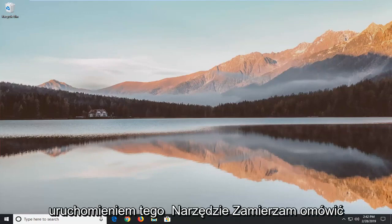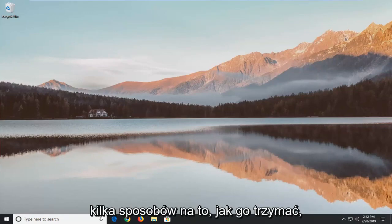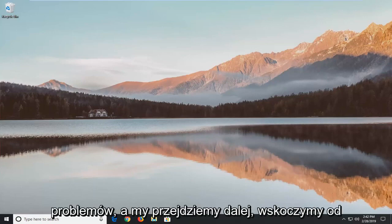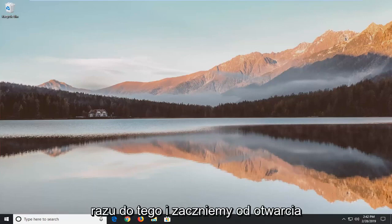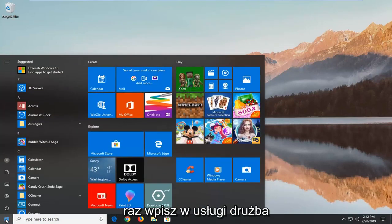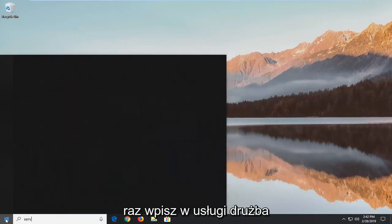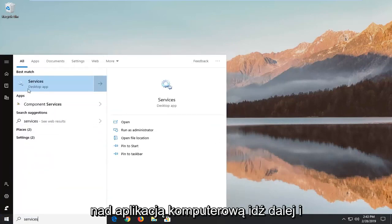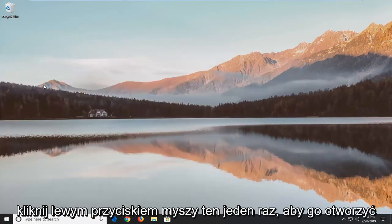If you're having issues running this utility, I'm going to go over a couple of ways about how to hopefully resolve the problem without too much of a hassle. We're going to jump right into it and start by opening up the Start menu. Left click on the Start button one time, type in 'services', and the best match should come back with Services as a desktop app. Go ahead and left click on that to open it up.